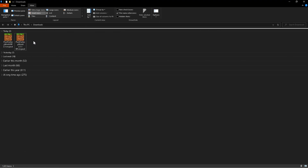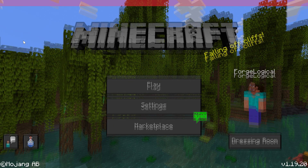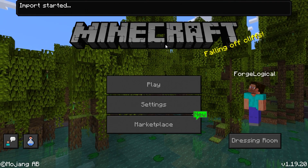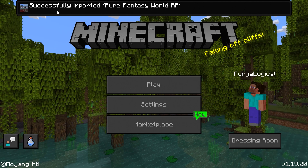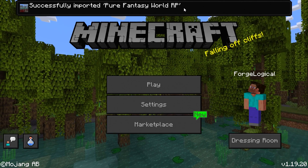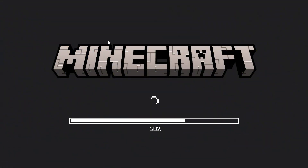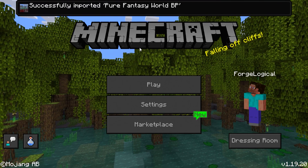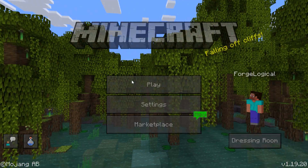And once you have them downloaded, go ahead and double-click or double-tap, and then they will import to the game. Successfully imported resource pack. Do the same thing for the behavior pack, and there you go, they are now imported.